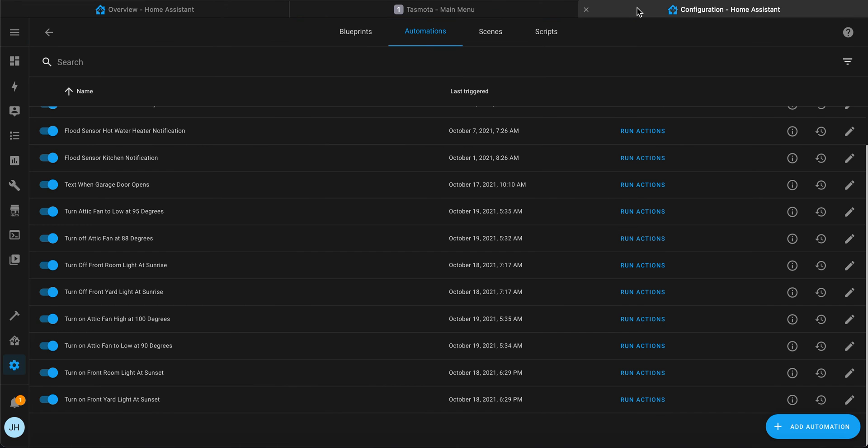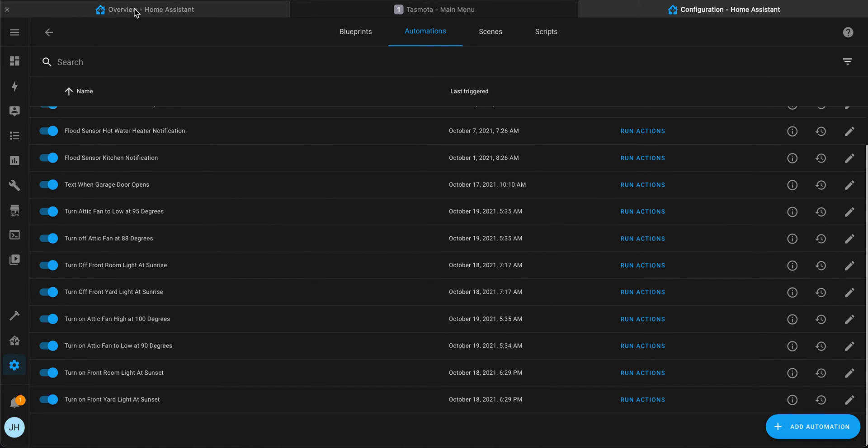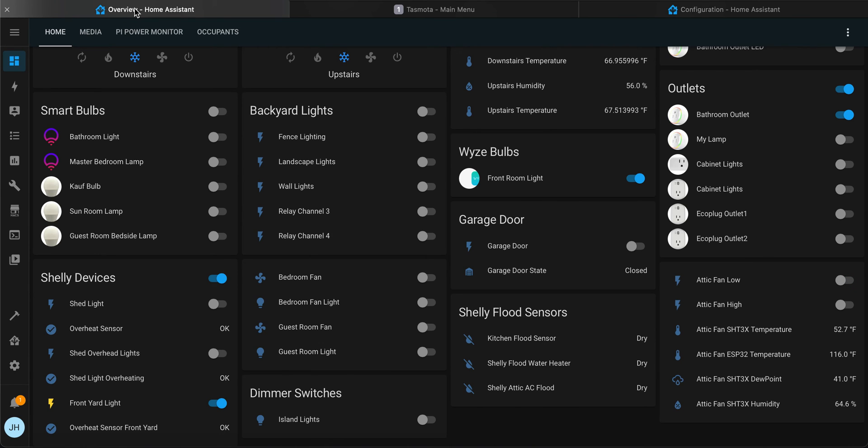Finally, let's turn it off when it gets to be 88 degrees. Run that action and the attic fan is off.